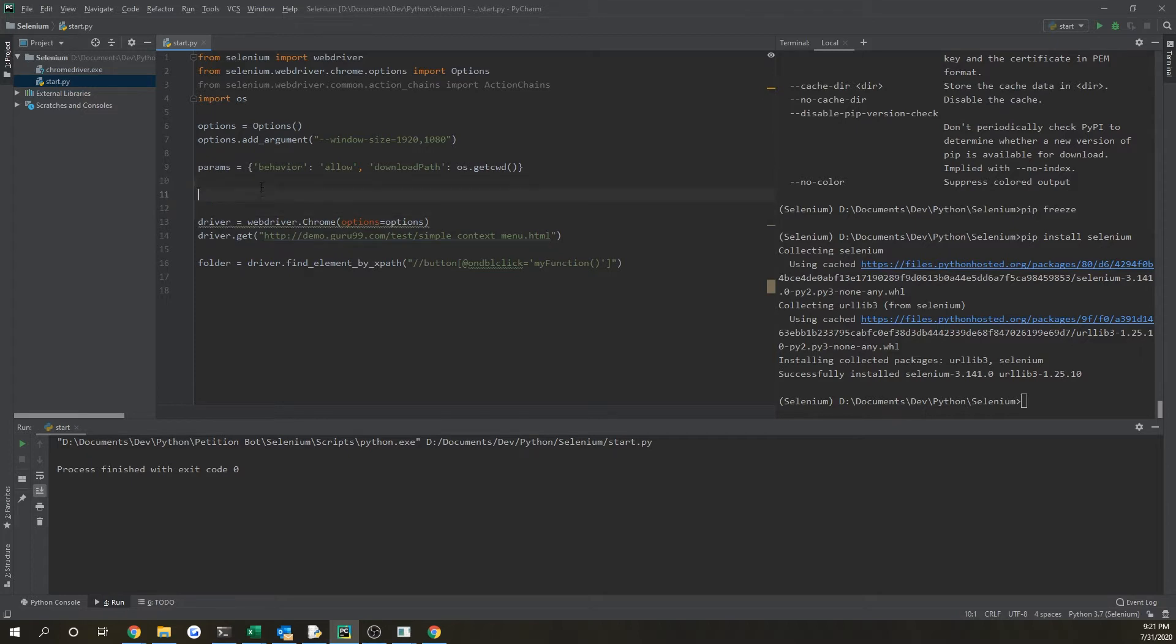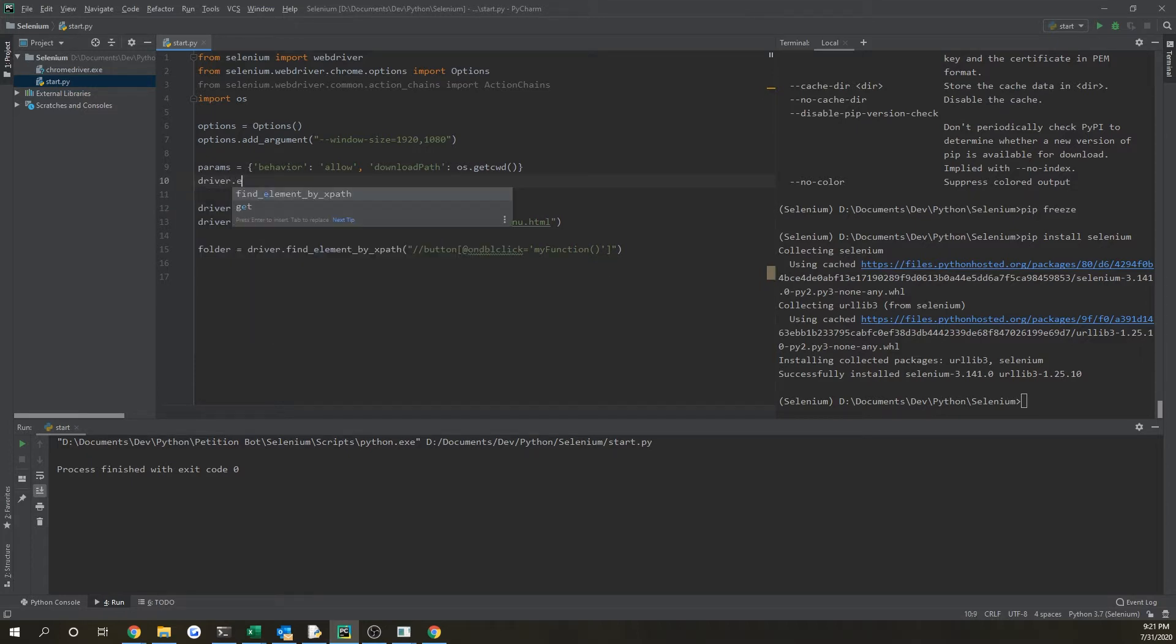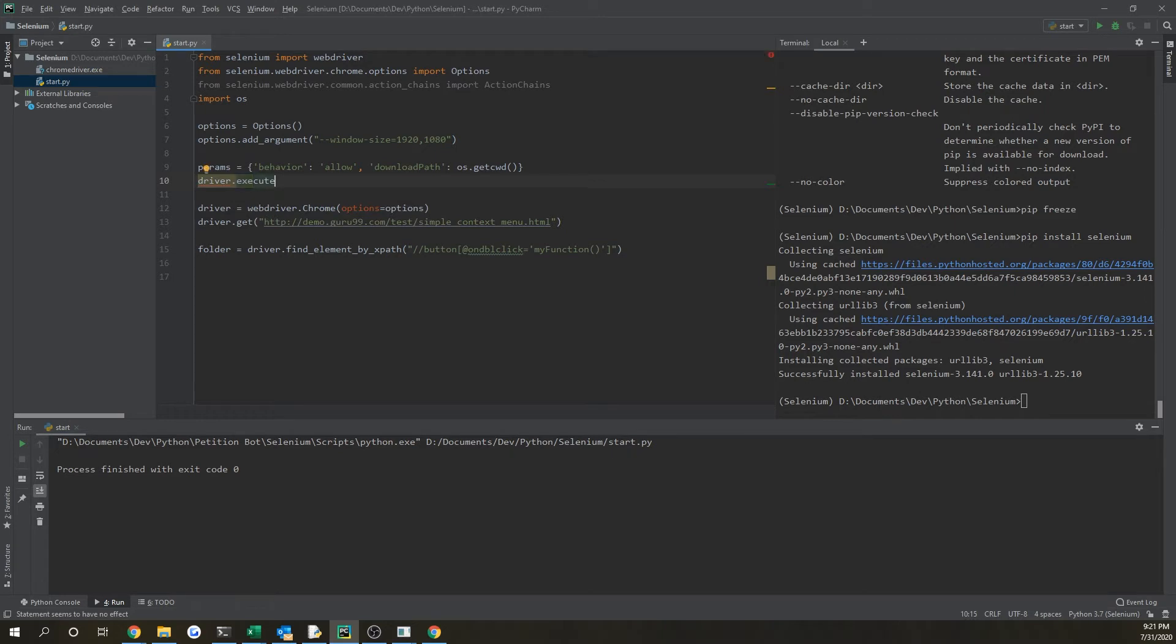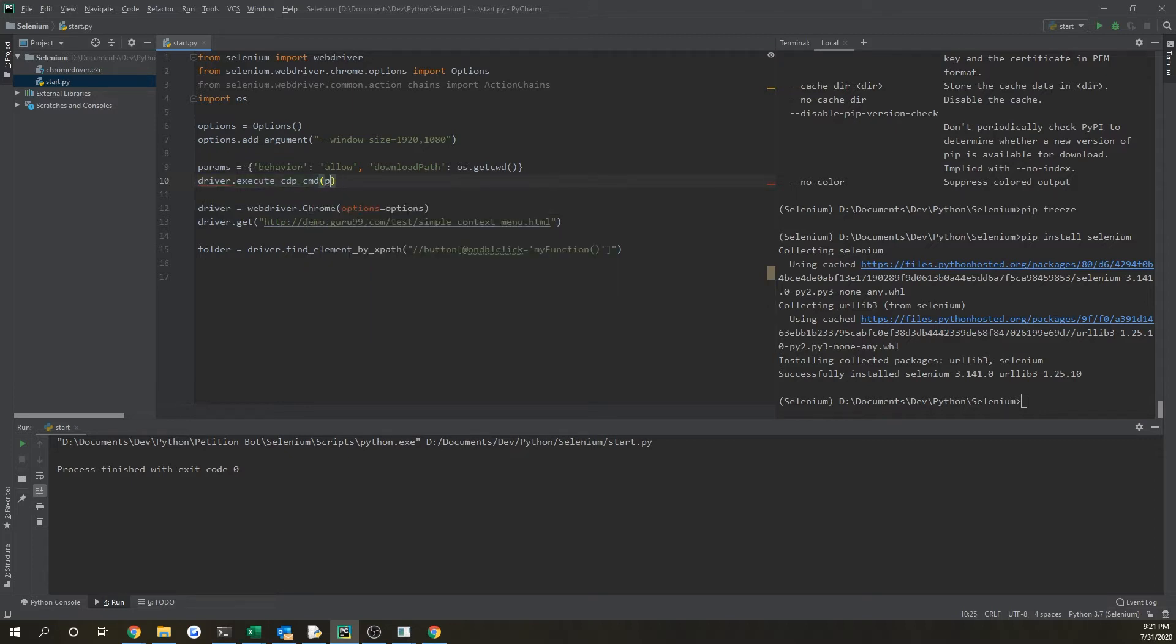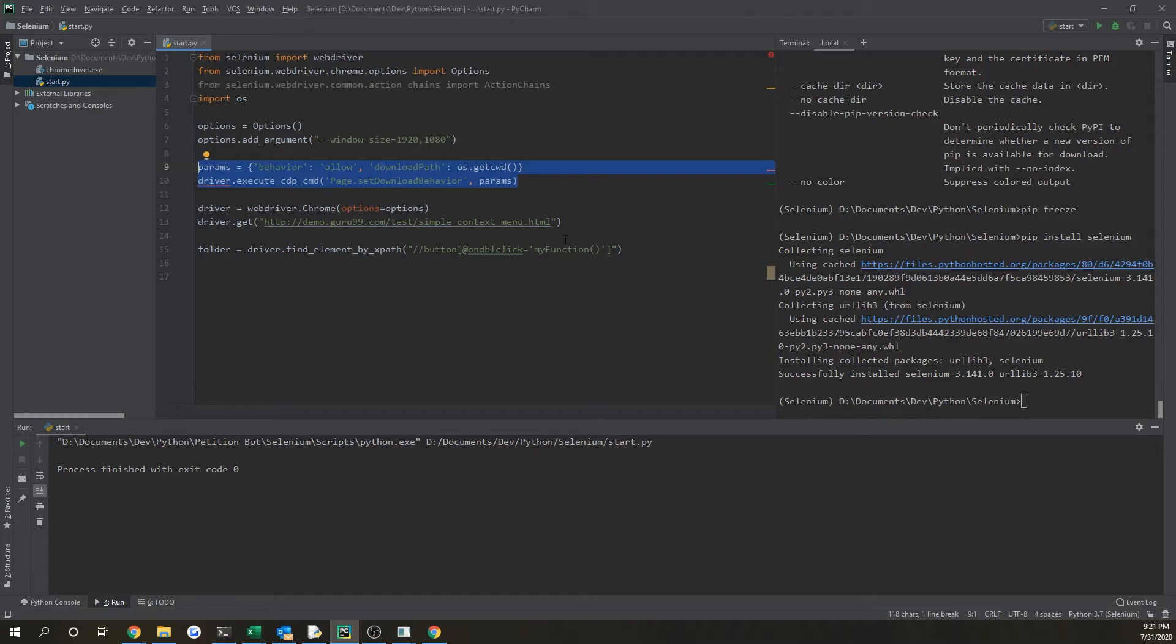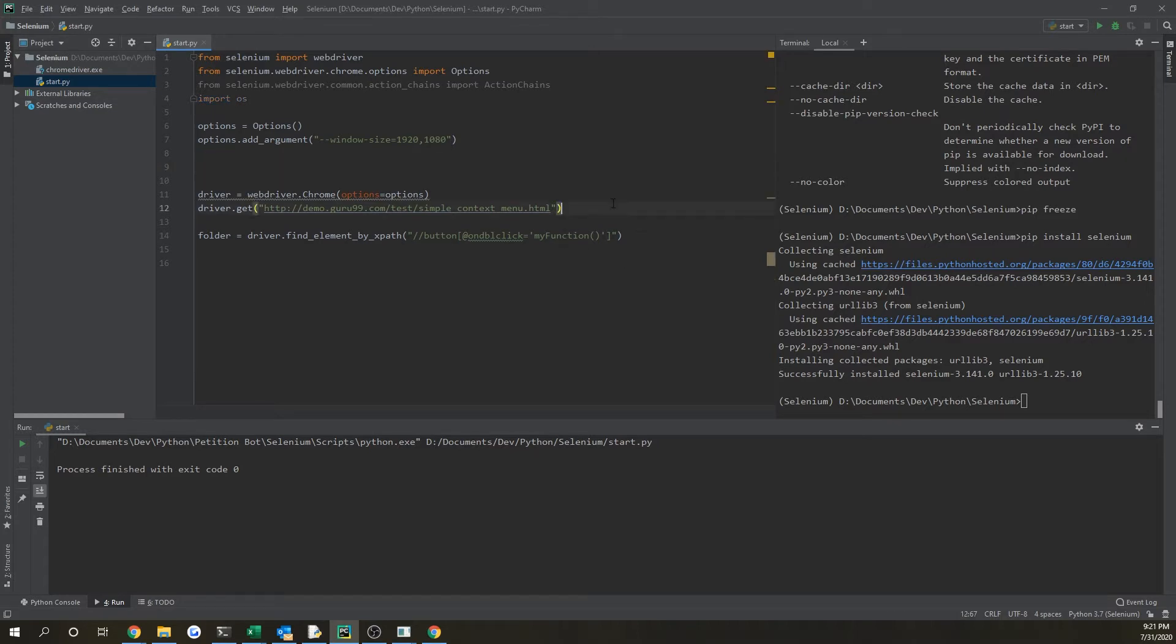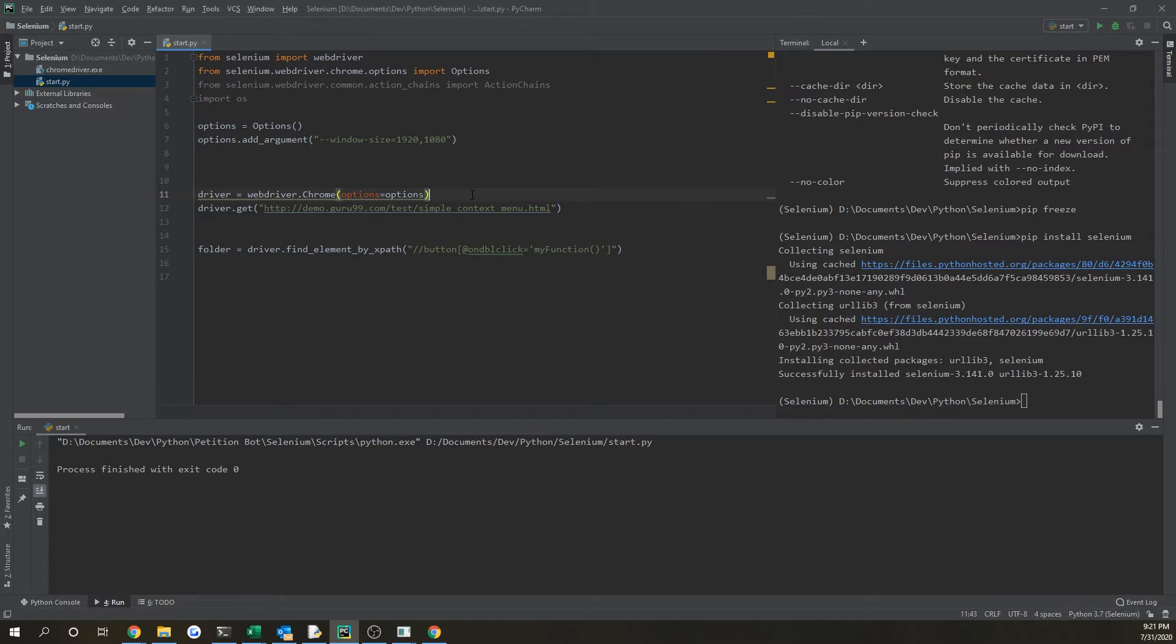Now we want to load up these parameters into our web driver. So if we do driver.execute_cdp_cmd, and if we put page.setDownloadBehavior and then put comma params, we're actually going to have to move this down a bit, so we're going to move it after driver is declared but we'll put it before we get the link.